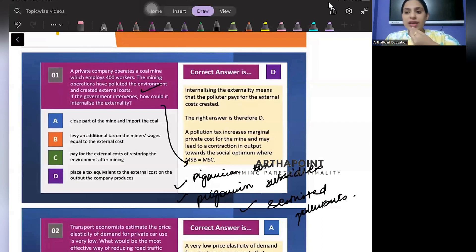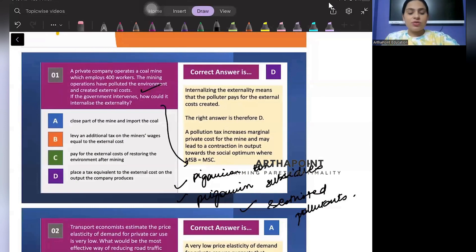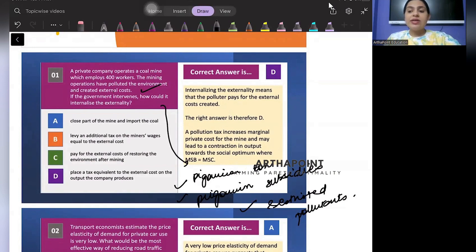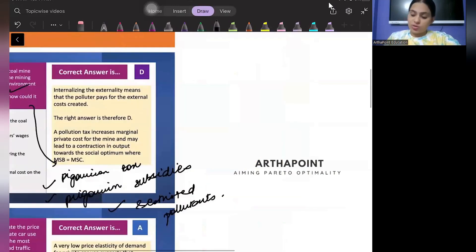These are all ways to internalize the externality and reduce the external cost. Looking at the options, the correct answer should be to place a tax equivalent to the external cost, so that the output is reduced.